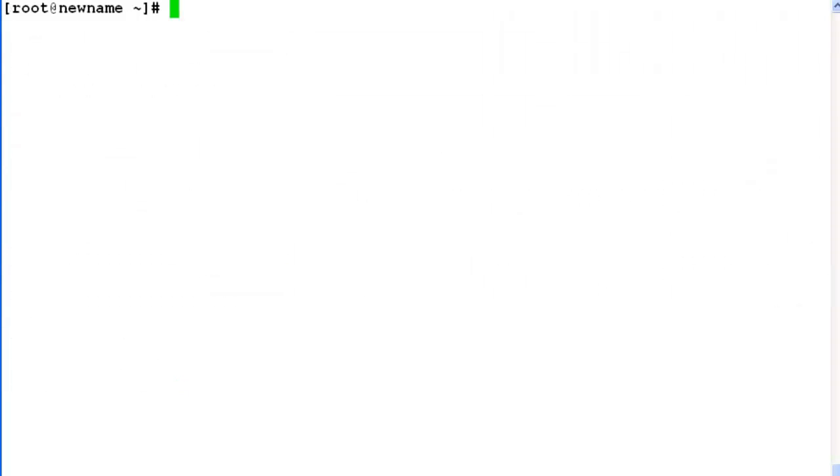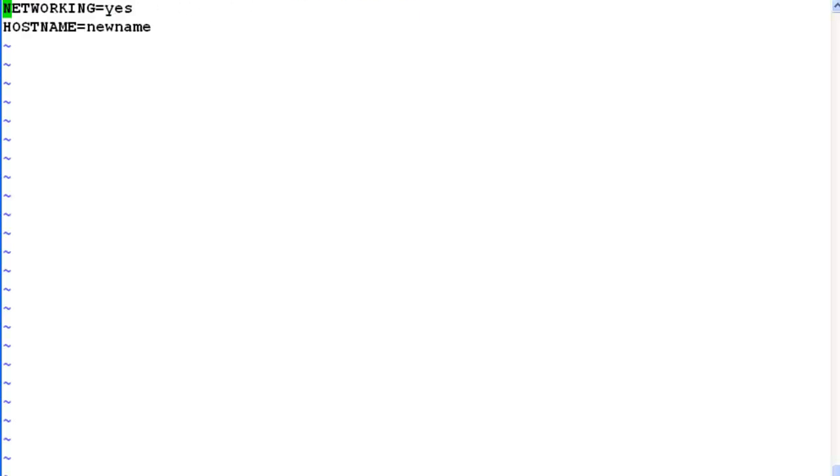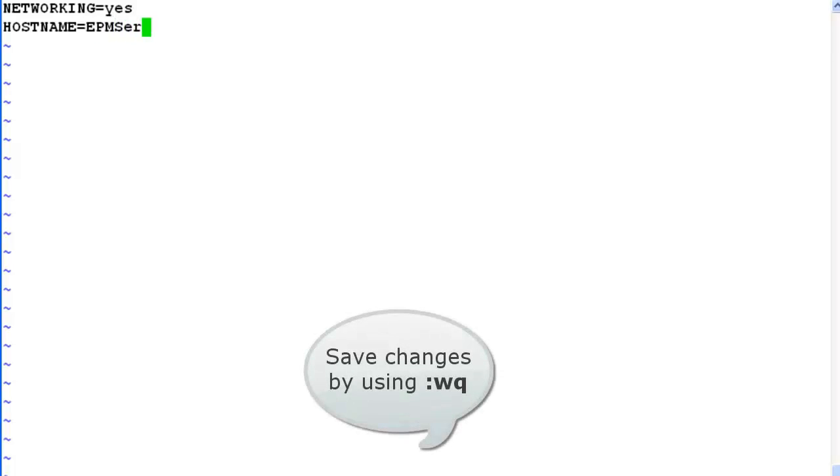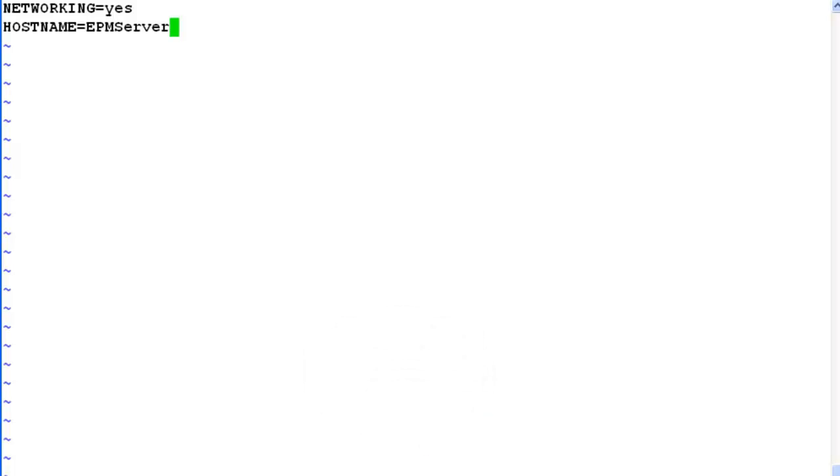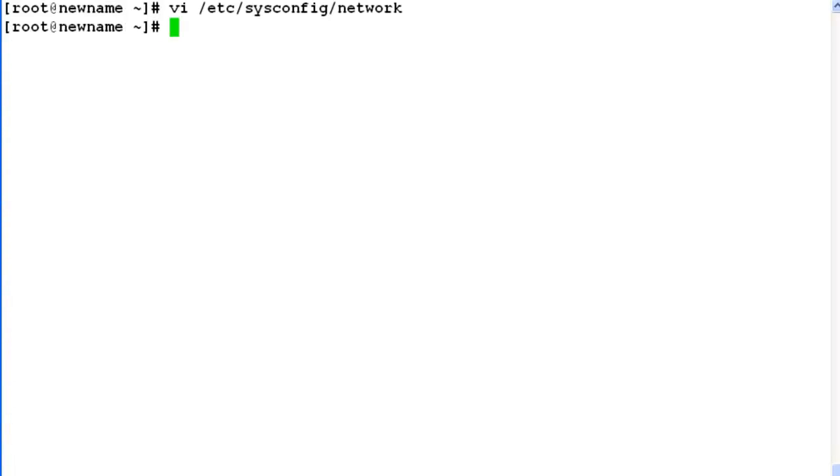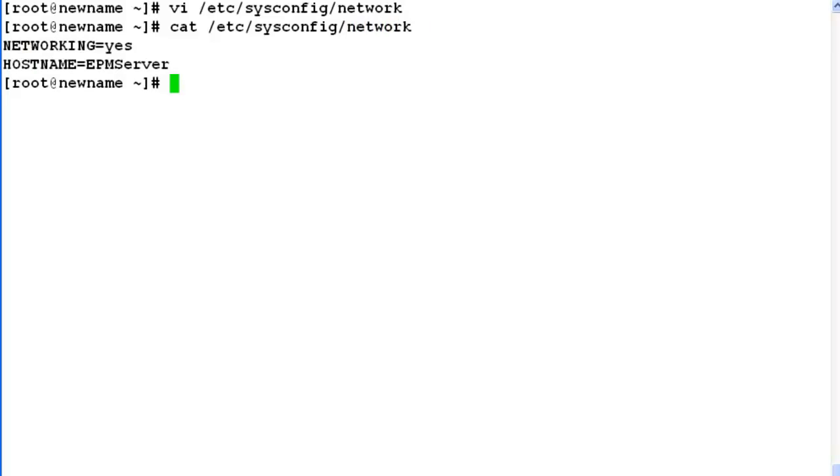Now let's try to modify the hostname of Experience Portal server. Open network file residing under /etc/sysconfig in vi-editor. Here we have a hostname information. So modify this hostname with a new hostname called etmServer. And save the changes by issuing :wq and close the file. Now verify the changes by issuing command cat /etc/sysconfig/network.